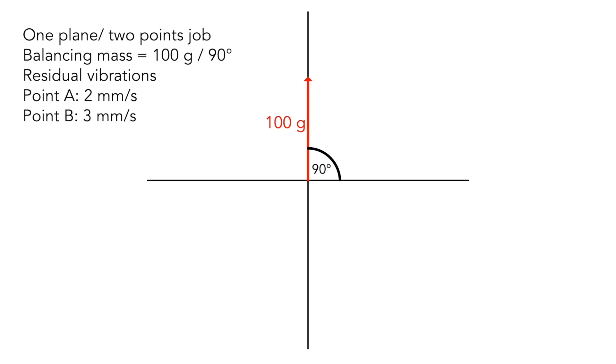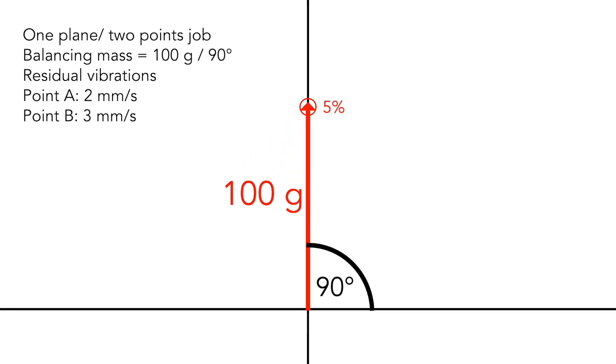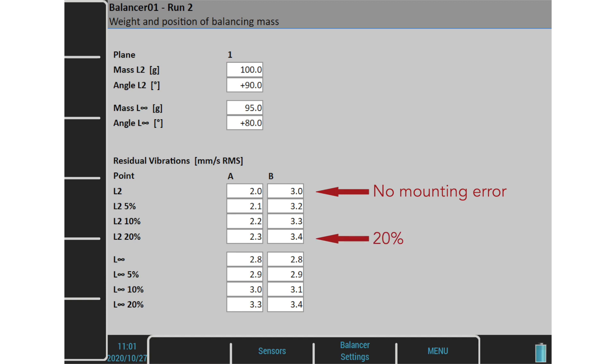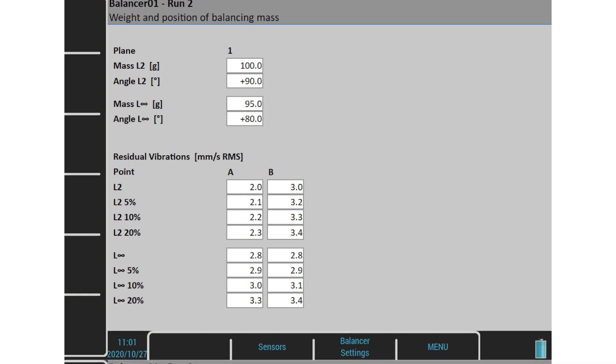The residual amplitudes are 2 and 3. But I mount the mass with some error in weight and angle. The percentage residual values inform me what would be the residual amplitudes if I mount the mass with 5%, 10%, and 20% error. For example, I get 2.1 and 3.2 amplitudes for 5%, 2.2 and 3.3 amplitudes for 10%, and 2.3 and 3.4 for 20% error. This is low sensitivity. I can mount the mass with error and residual amplitudes don't increase too much.